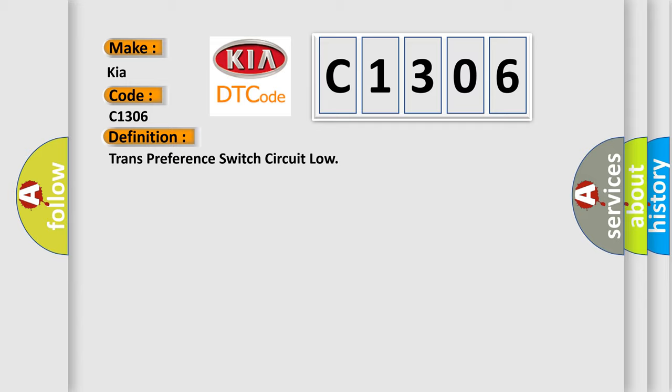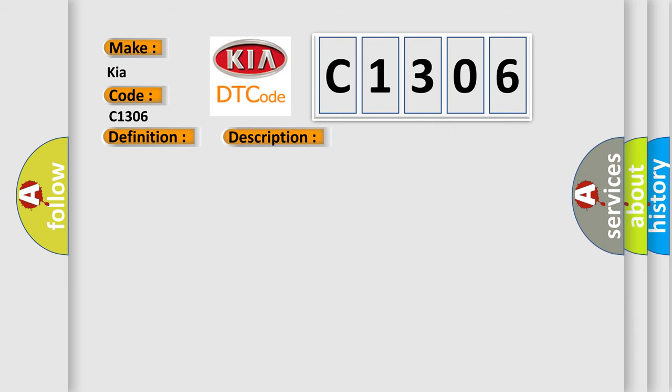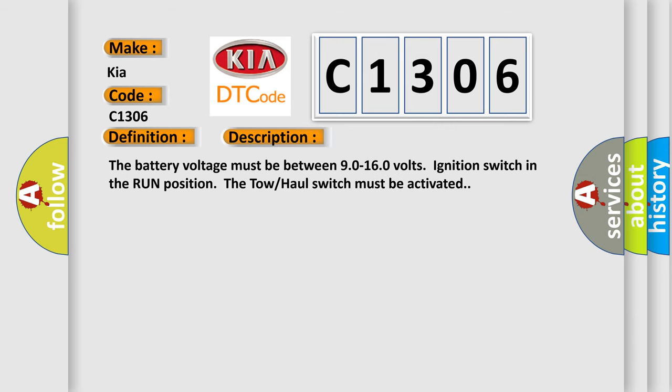And now this is a short description of this DTC code. The battery voltage must be between 9.0 to 16.0 volts, ignition switch in the run position. The tow-haul switch must be activated.